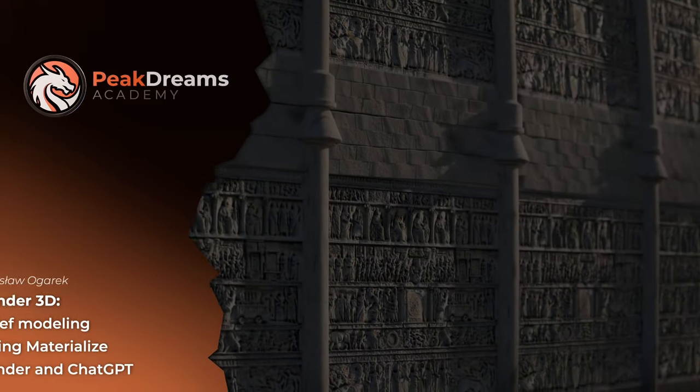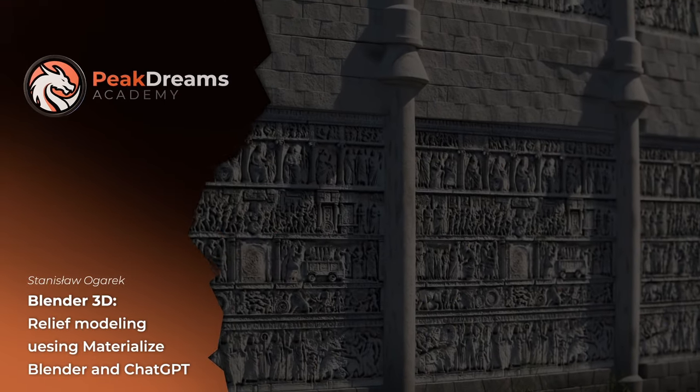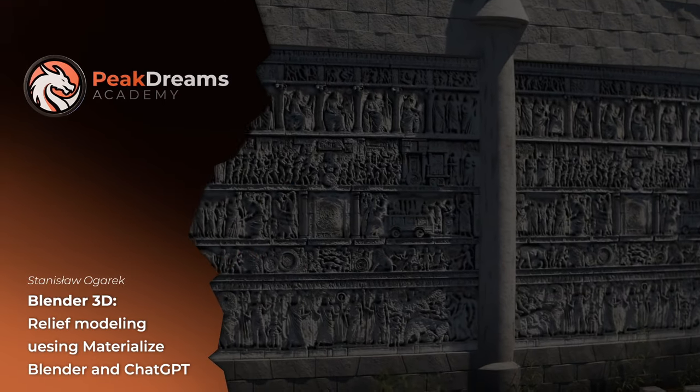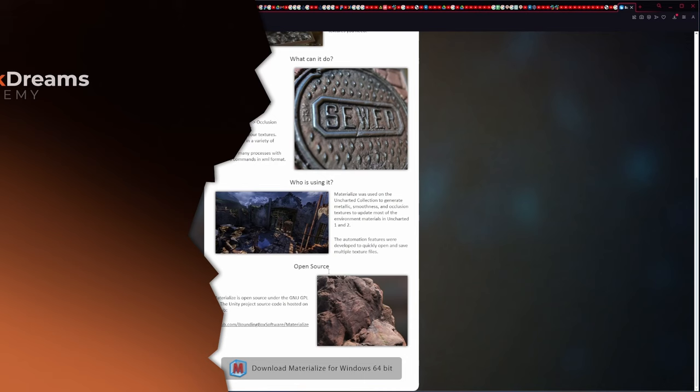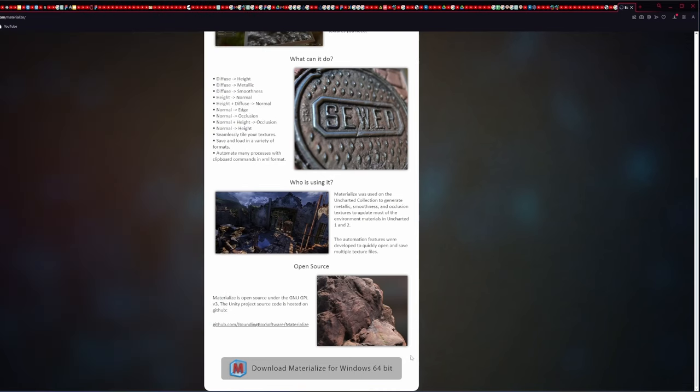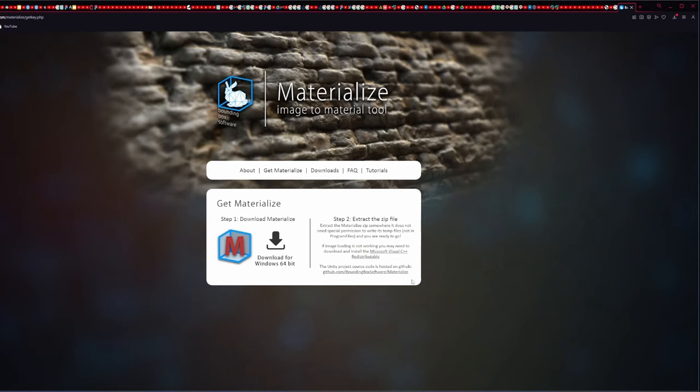Hi there. Today we will be creating relief in Materialized, Blender, and ChatGPT. First thing we have to do is download Materialized. I will send you a link in the description.